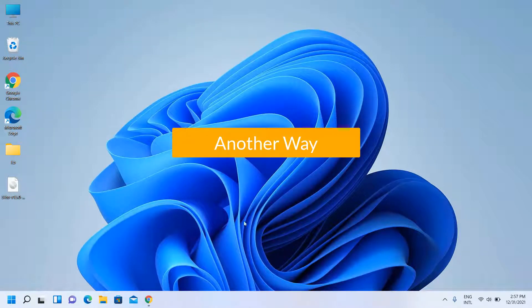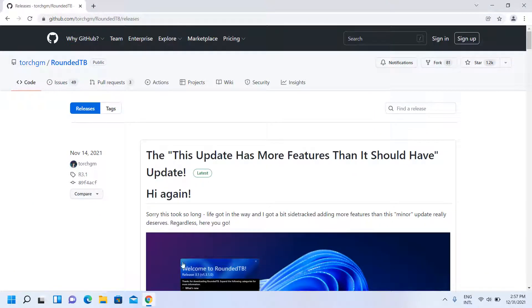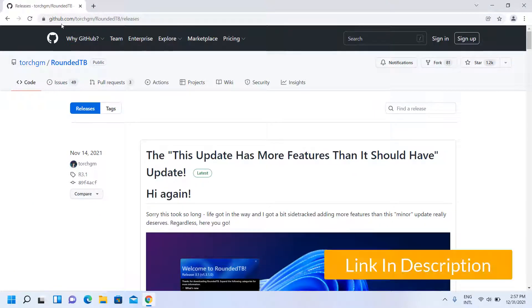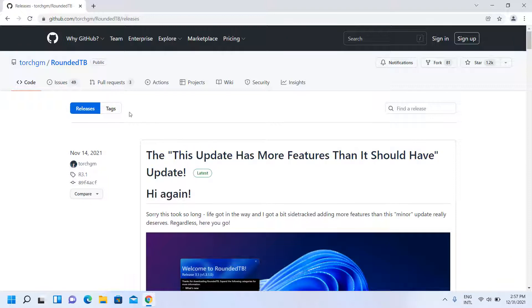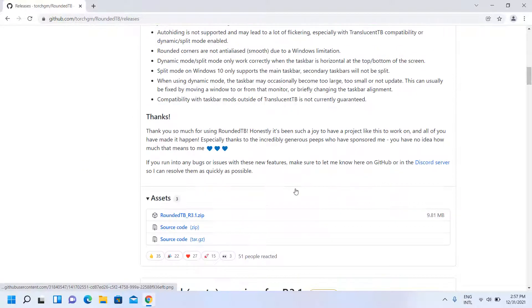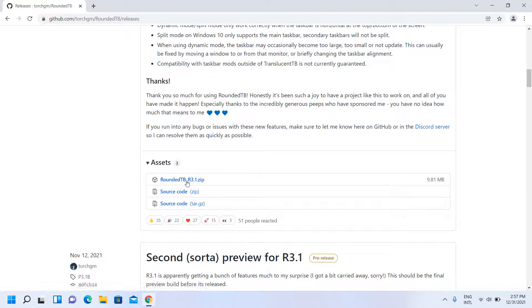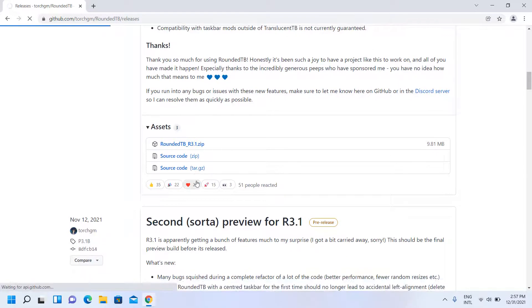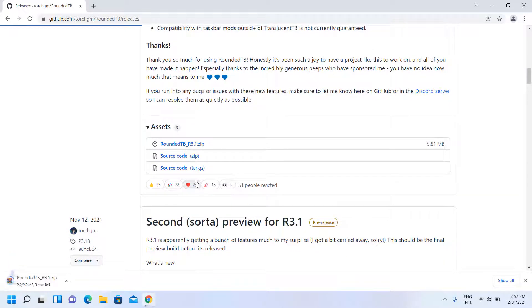Another way to install is to use the link in the description. From there, download the latest version ZIP file.